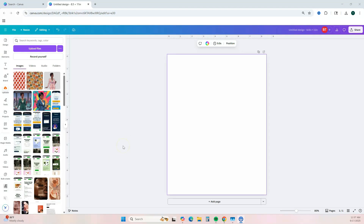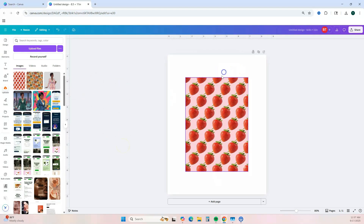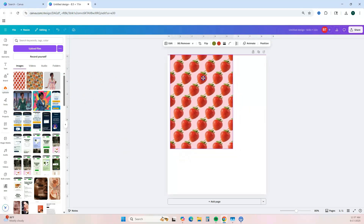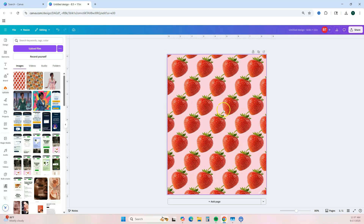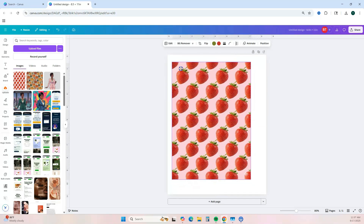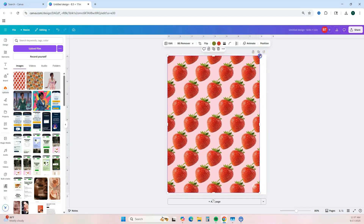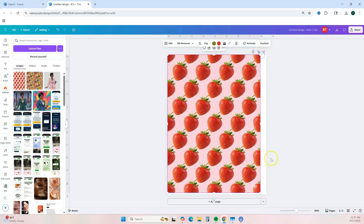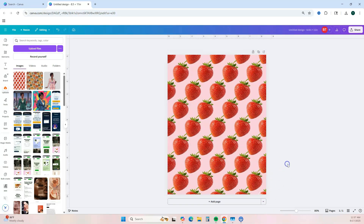First, upload your images to the Canva platform. Once uploaded, you can simply double-click them to add them to your editor. You can right-click and set the image as a background, or simply drag the picture out until it meets the corner edges. Remember, we're starting with the digital journal.